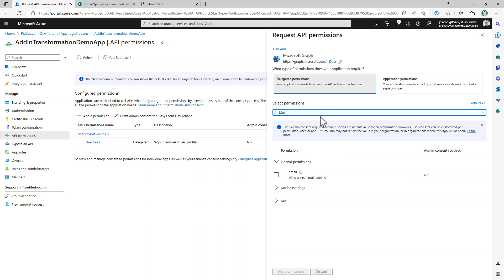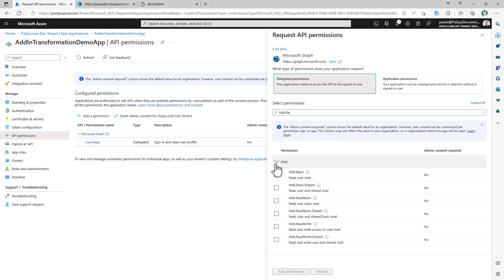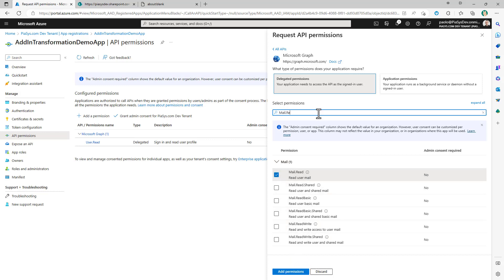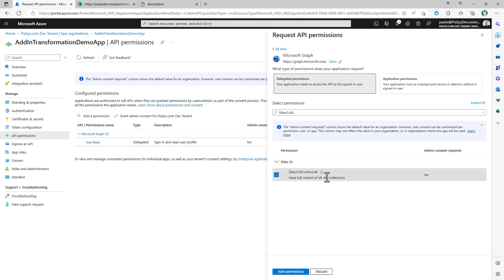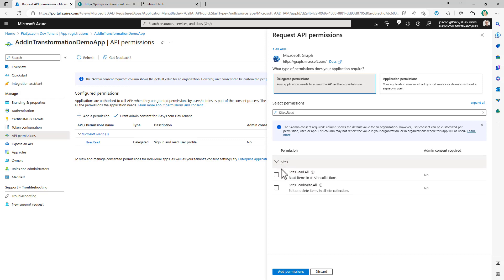I can add additional permissions, like site.fullcontrol.all, which means all of the sites that the user has access to will also be accessible to the application I'm configuring — of course, if the user grants that permission to my application. We can also configure other permissions like site.read.all if you rather want read-only access.